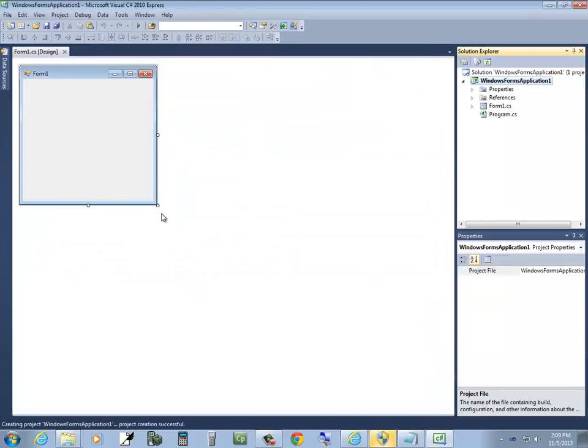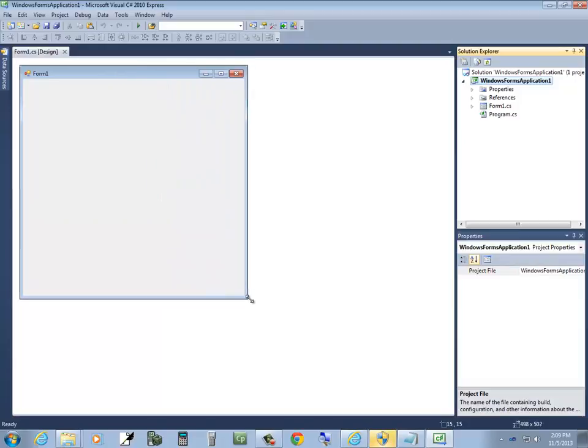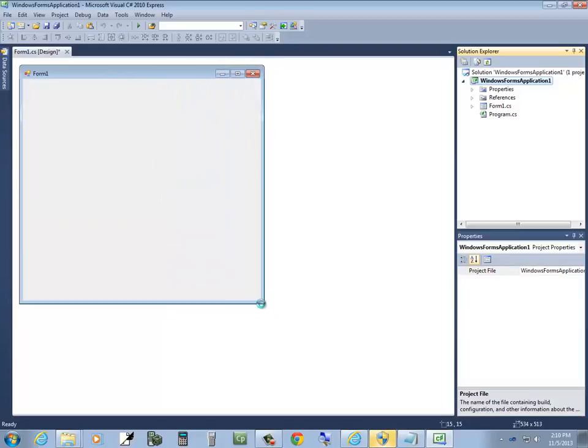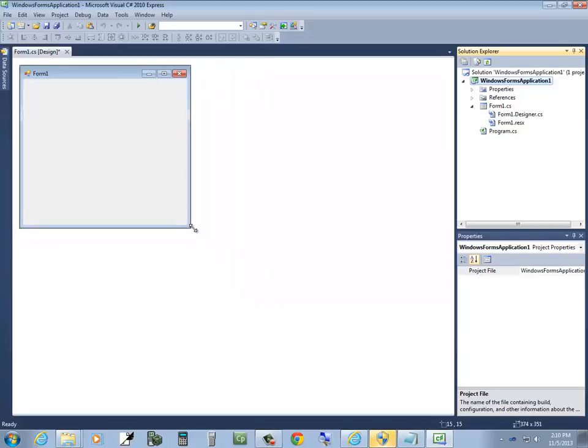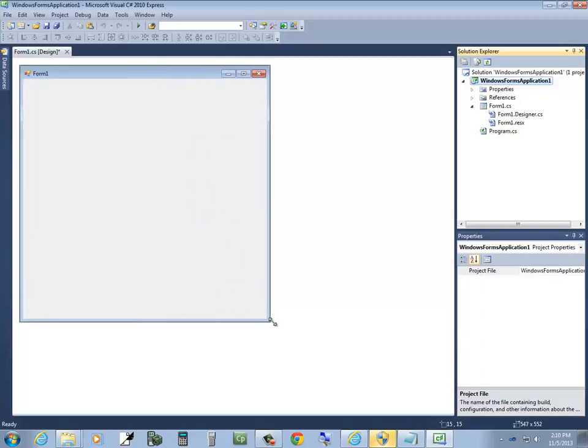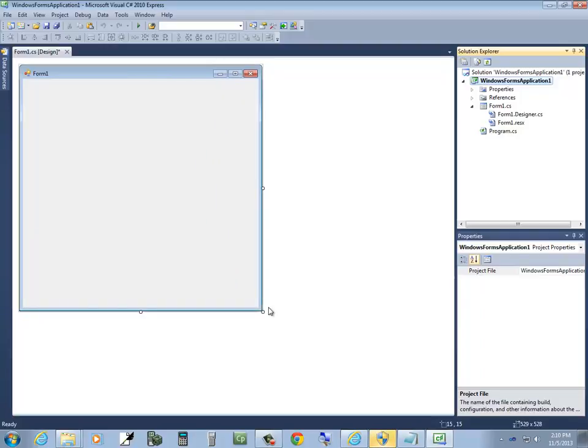OK. It brings up a form here. Now you can grab the corner down there and resize it. So when I put my mouse over it, it becomes that two arrow. I can click with my left mouse button, hold down, and drag it, make it however big I want.